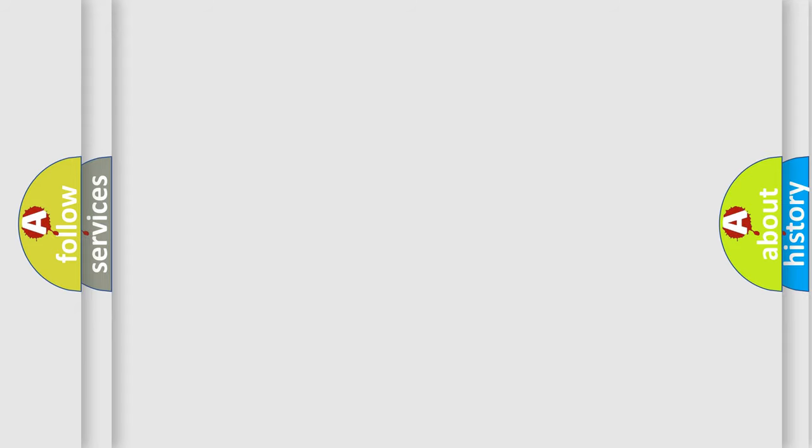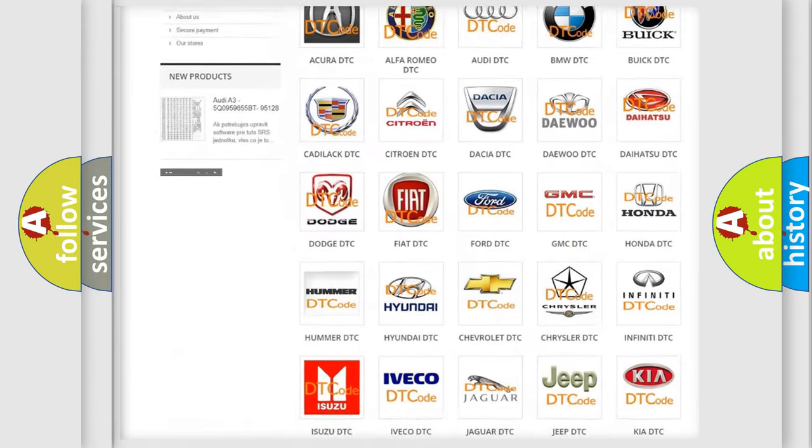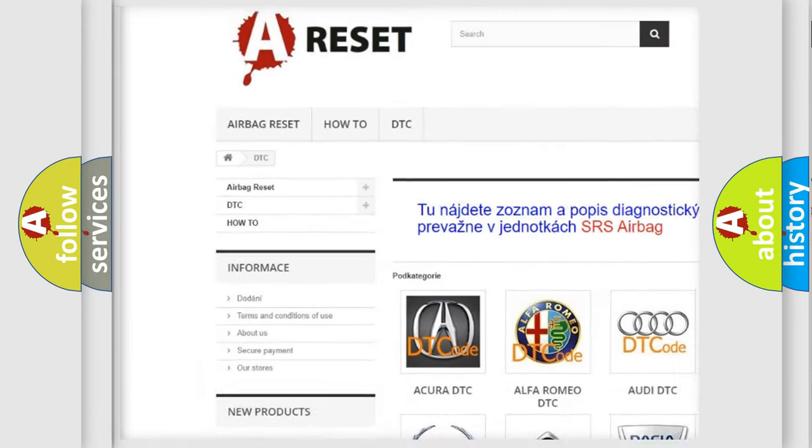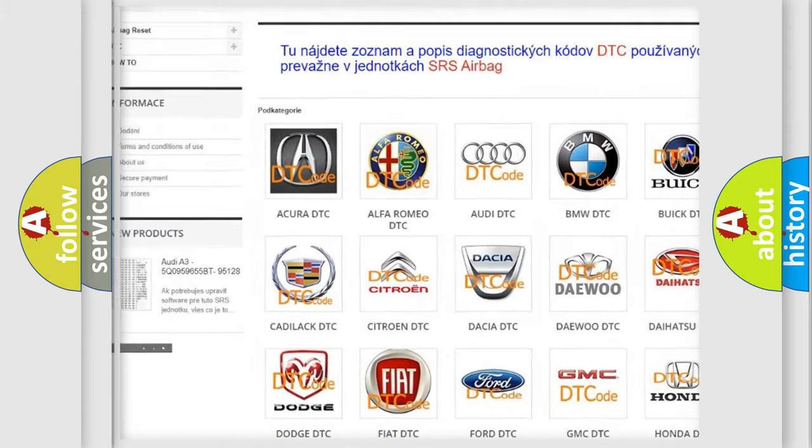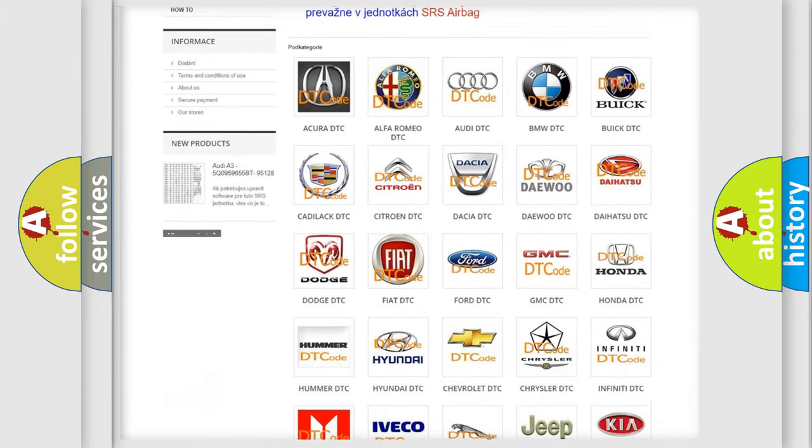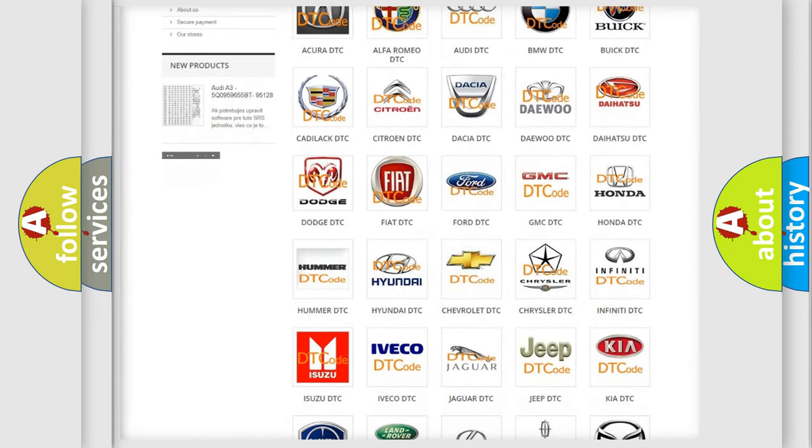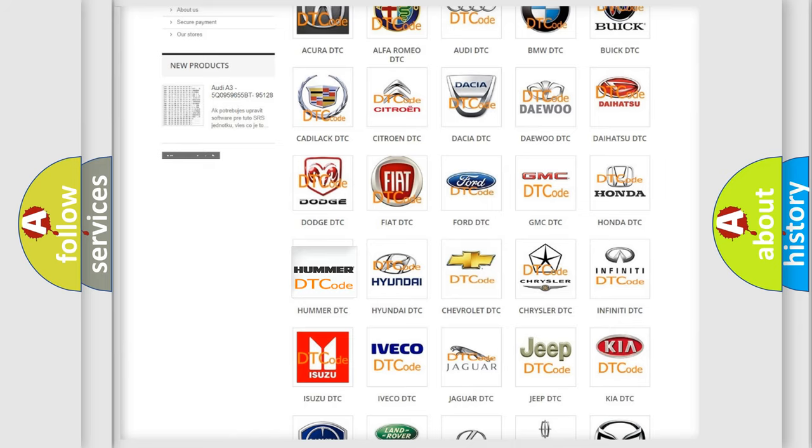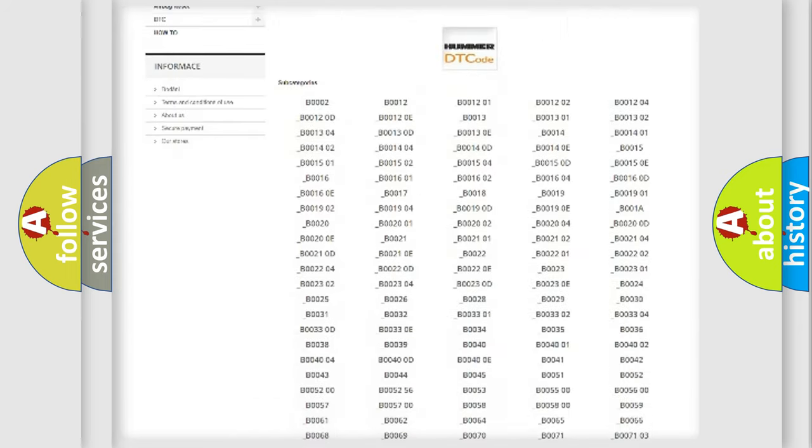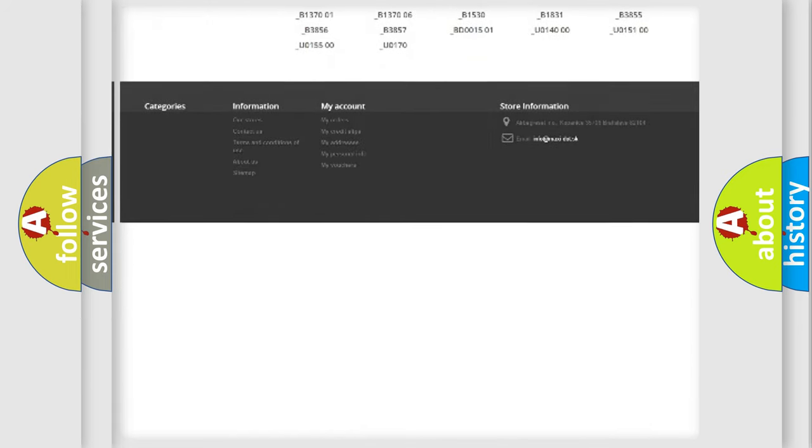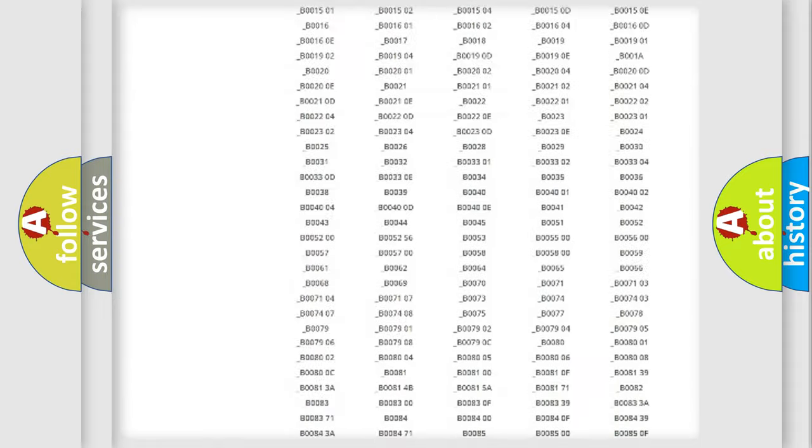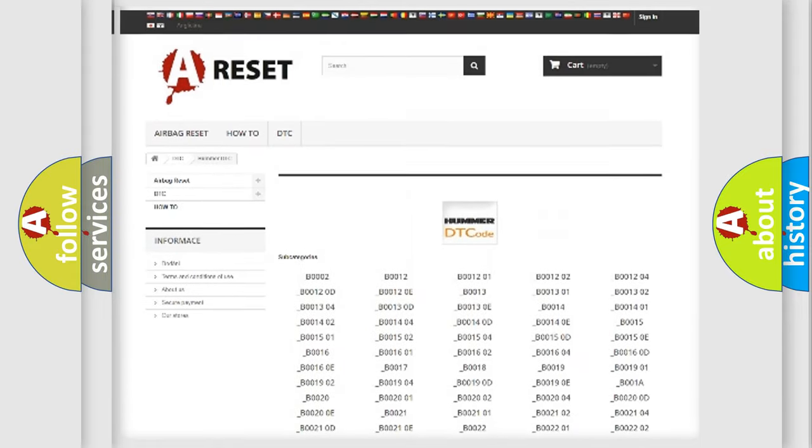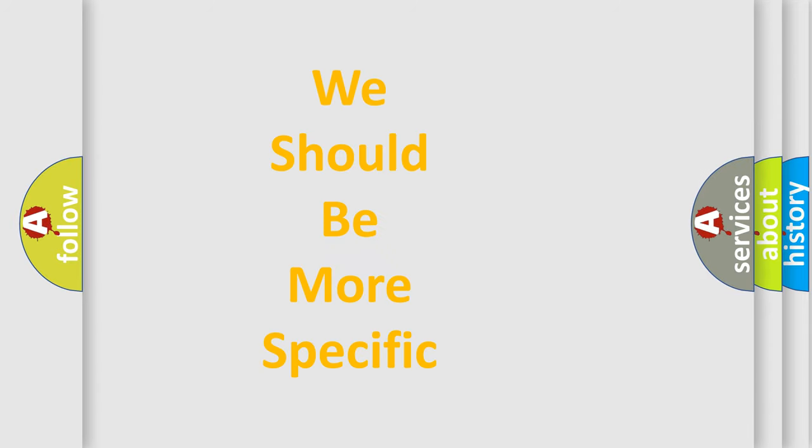Our website airbagreset.sk produces useful videos for you. You do not have to go through the OBD2 protocol anymore to know how to troubleshoot any car breakdown. You will find all the diagnostic codes that can be diagnosed in vehicles, plus many other useful things. The following demonstration will help you look into the world of software for car control units.